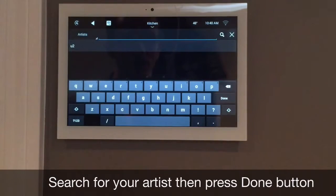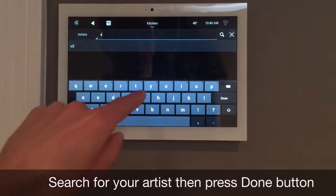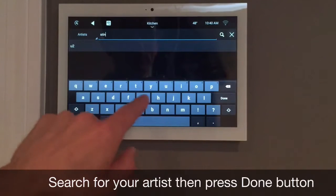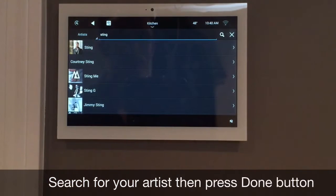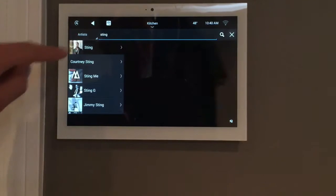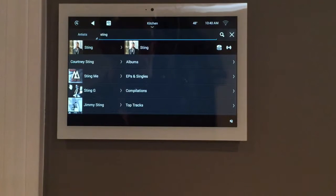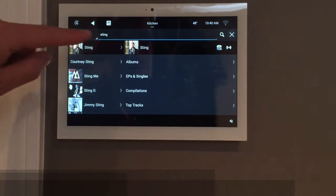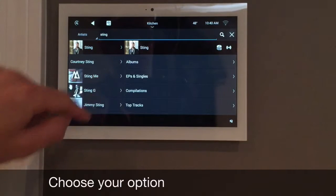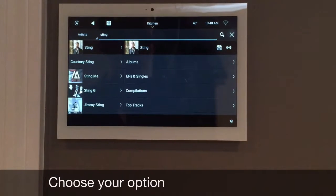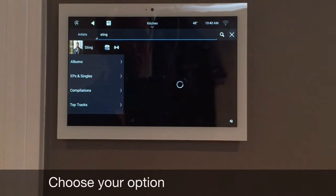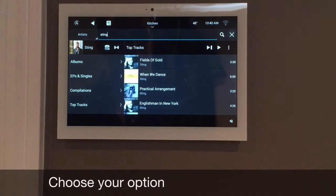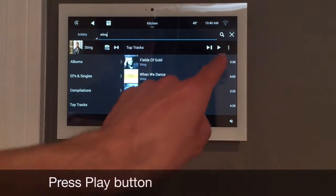I will search for Sting as an example. That gives me all of his albums, singles, and top tracks. Top tracks usually are his best hits. And then just press the play button.